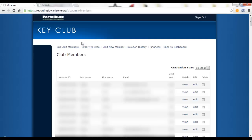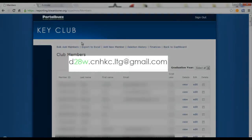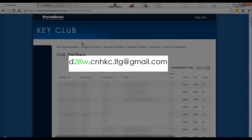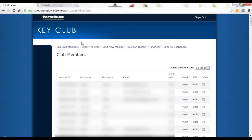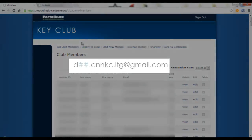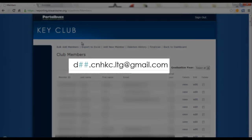I hope this video helped you. If you have any questions, contact your respective Lieutenant Governor. Since I'm the Division 28 West Lieutenant Governor, you can contact d28w.cnhkc.ltg at gmail.com if you have any problems. If you want to contact your respective Lieutenant Governor, replace the 28w with your respective division.